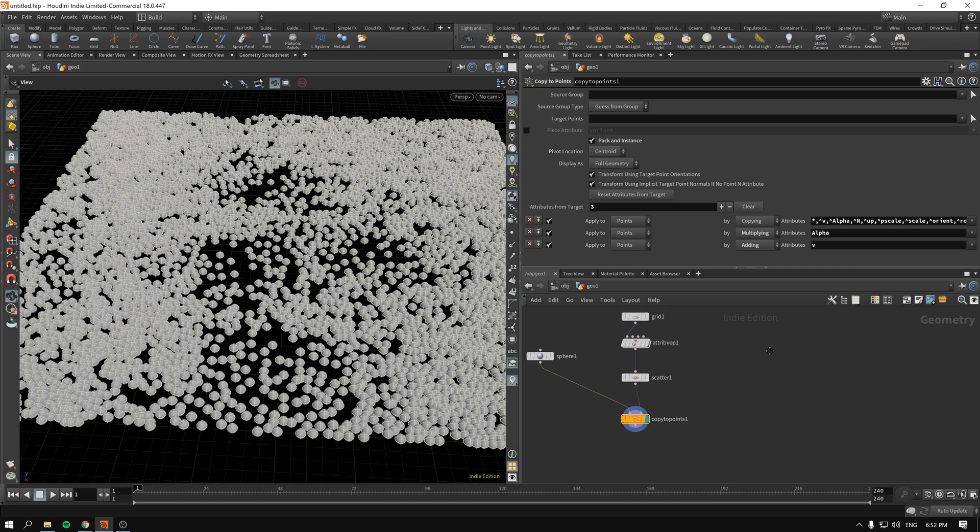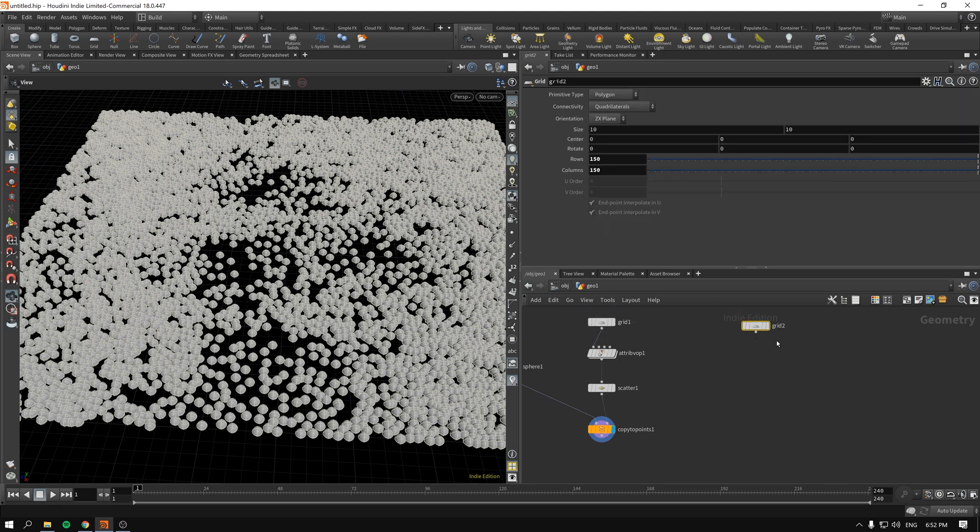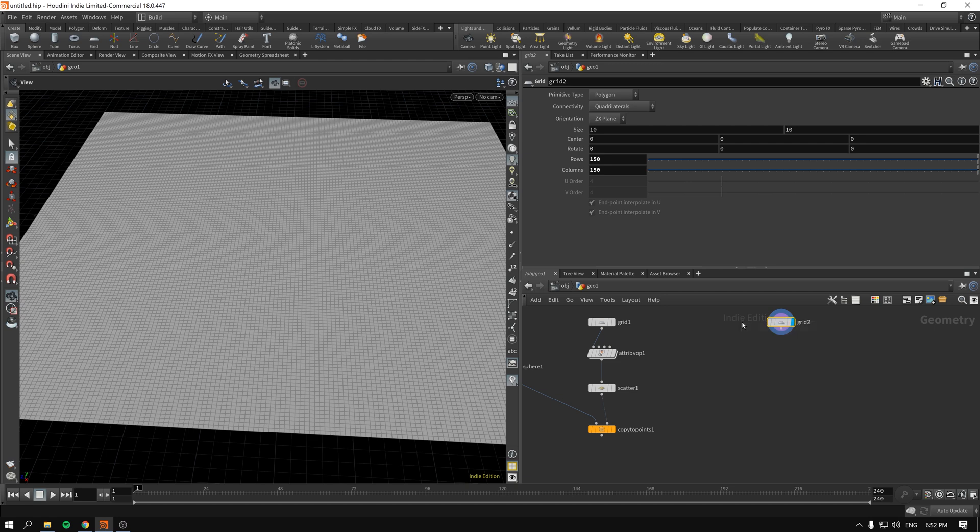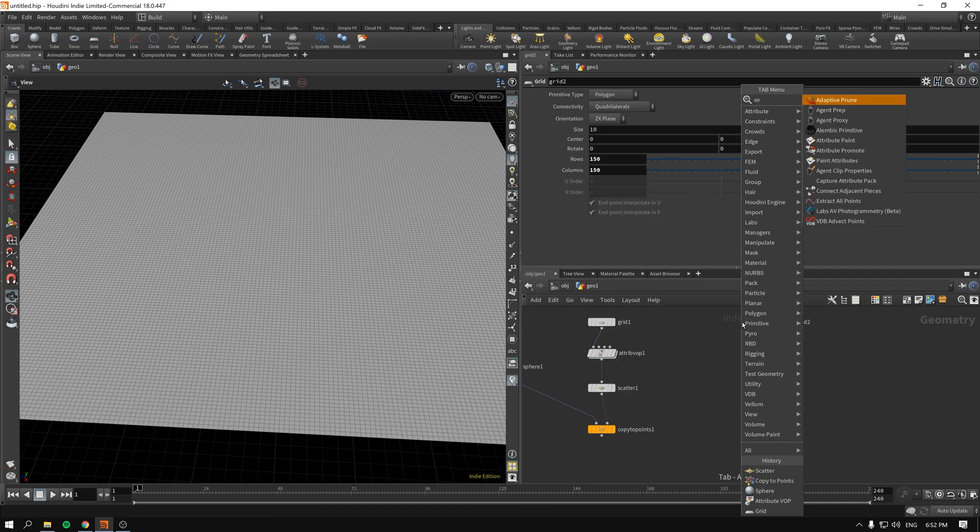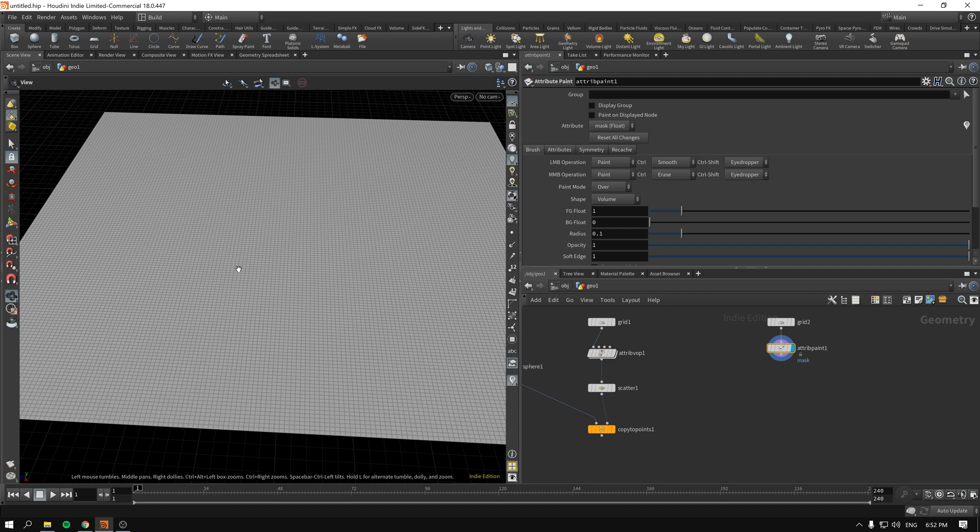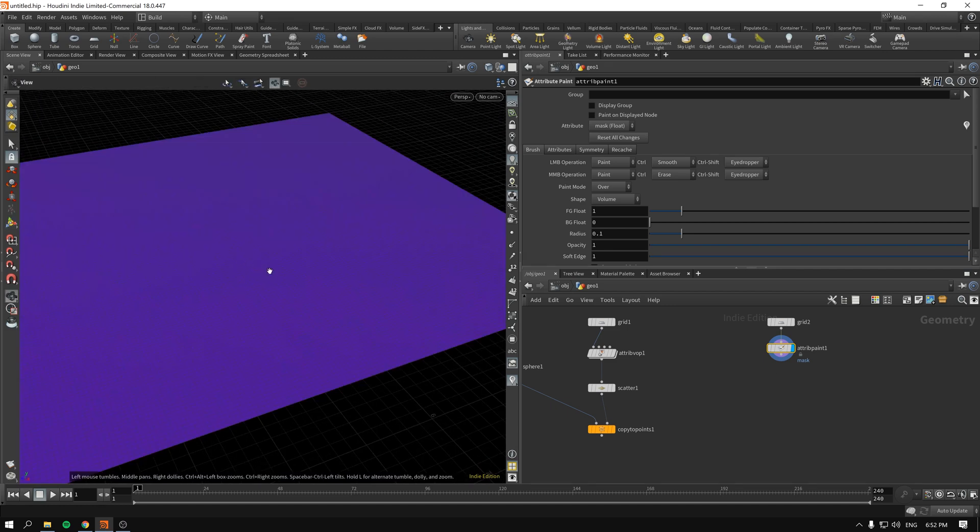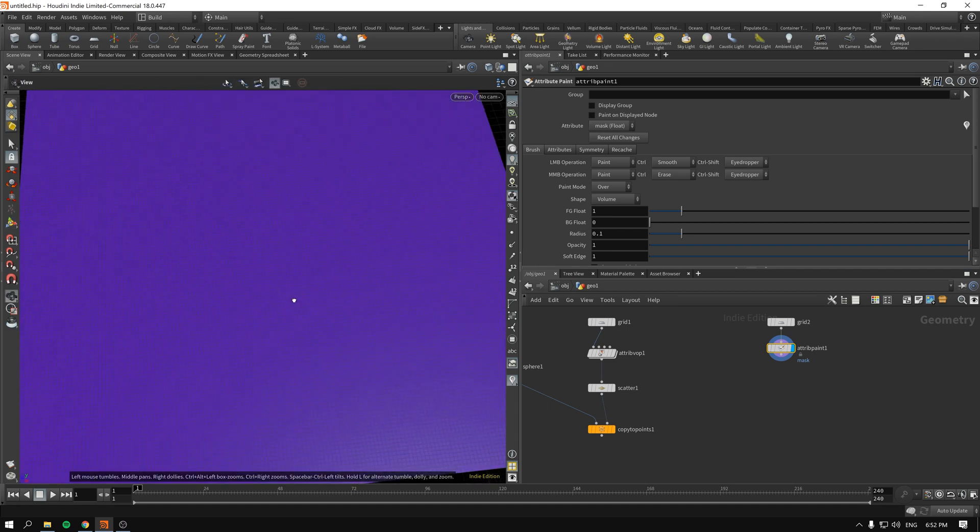Now what we're going to do next is actually take our grid. You know what, let's just make a copy. We'll take our grid and pretty much same-ish setup but in this case we will actually hand paint our attribute. So attribute paint is the node that you want and if you just select it and press enter you will immediately enter the painting mode.